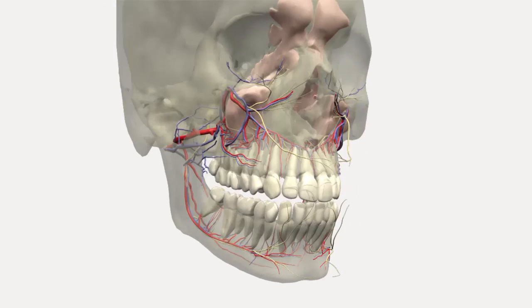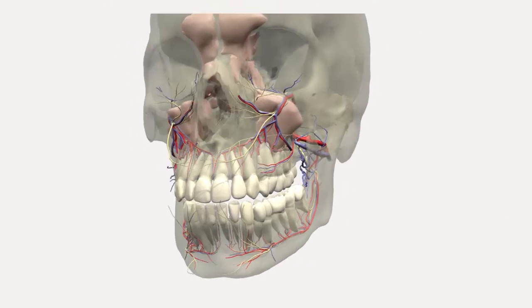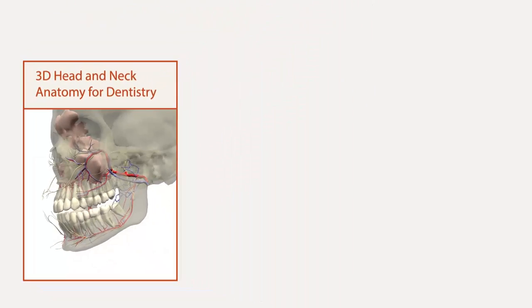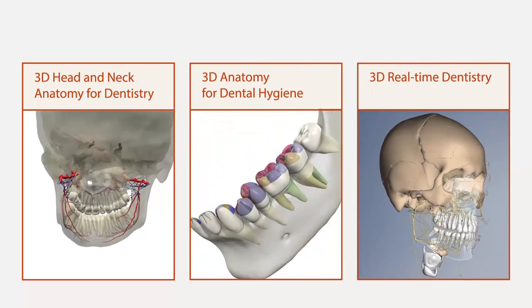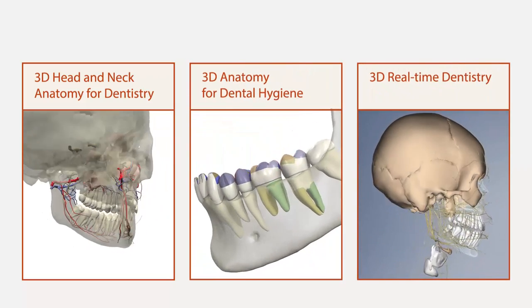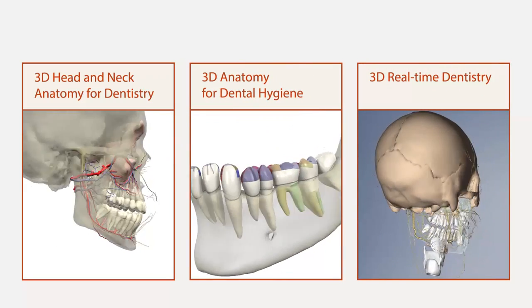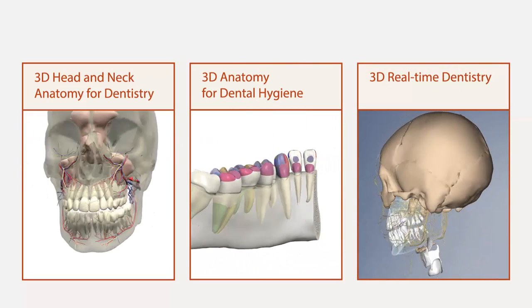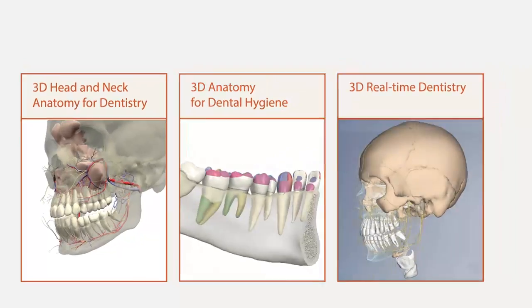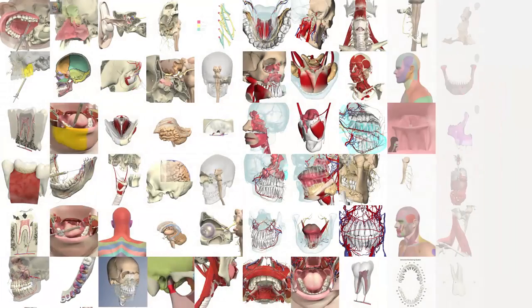The Dental Anatomy Package is made up of three individual titles covering the anatomy of the head and neck as well as specialized clinical 3D views with thousands of anatomical structures.